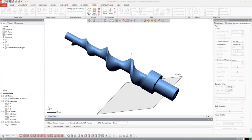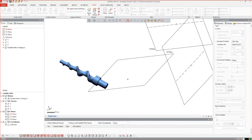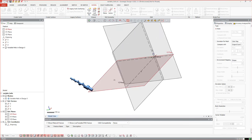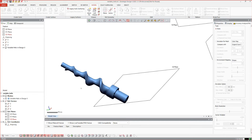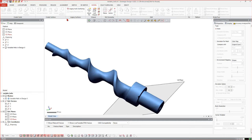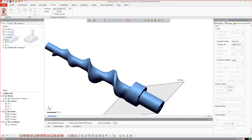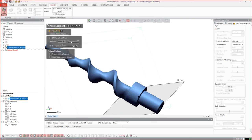This is a little workflow of how to generate variable helix geometries in Geometric Design X. First of all we should have a look at the position of the part according to the global origin, and here it's clearly not aligned so we have to align it first. Therefore it makes sense to generate regions using auto segmentation.